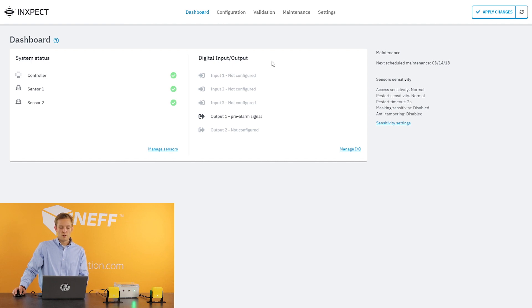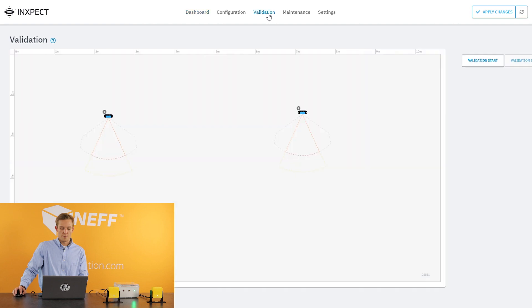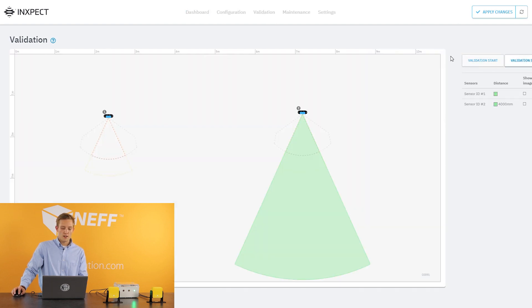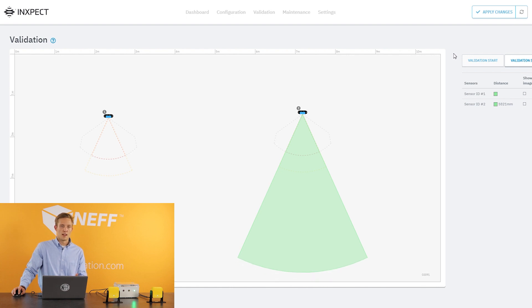For the first time you set it up, I usually recommend going to the validation tab. On the validation tab I usually hit start validation, and what this does is the sensors are going to look out and see how much space they have.